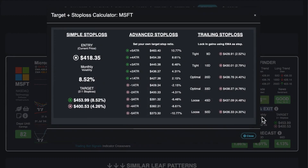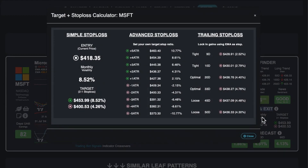Step 4: I open a trade and I set my stop loss. On certain days, it really is this easy — I end up here and I'm done with my day.